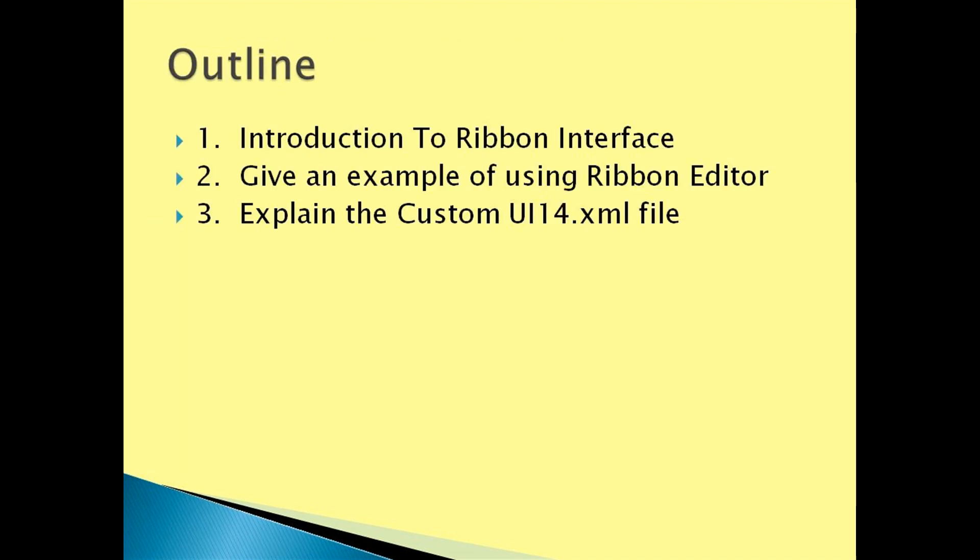In this tutorial we will discuss and introduce the ribbon interface. We will give an example of using the ribbon editor and also explain how to access the CustomUI14.xml file.